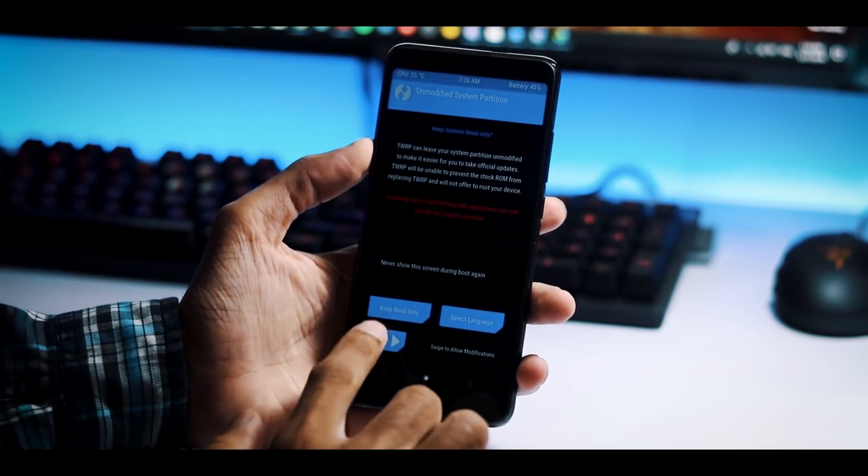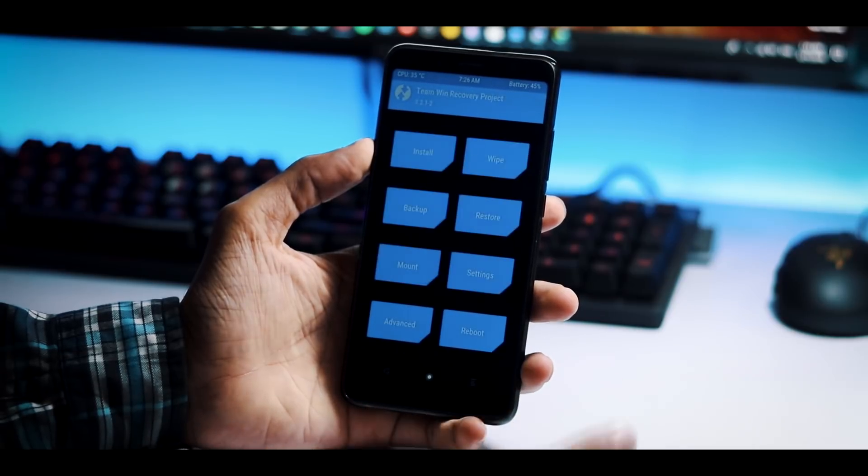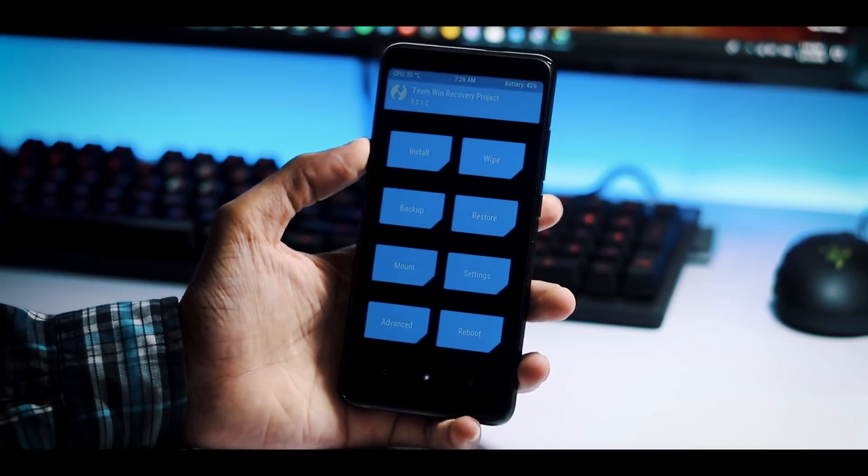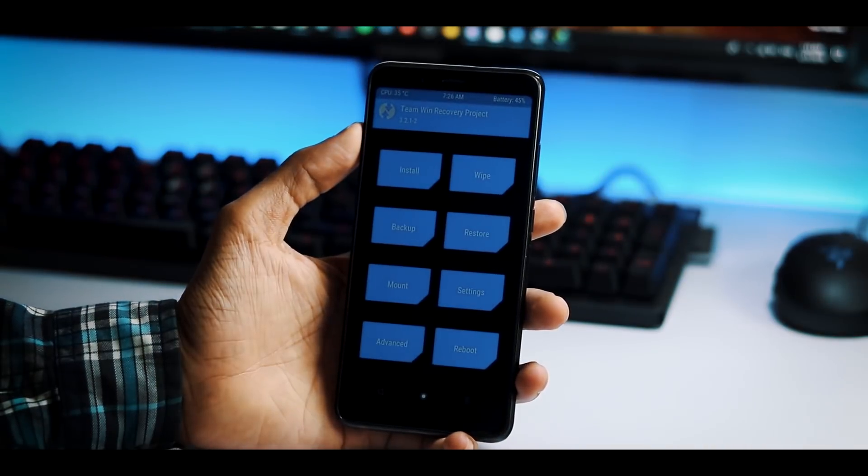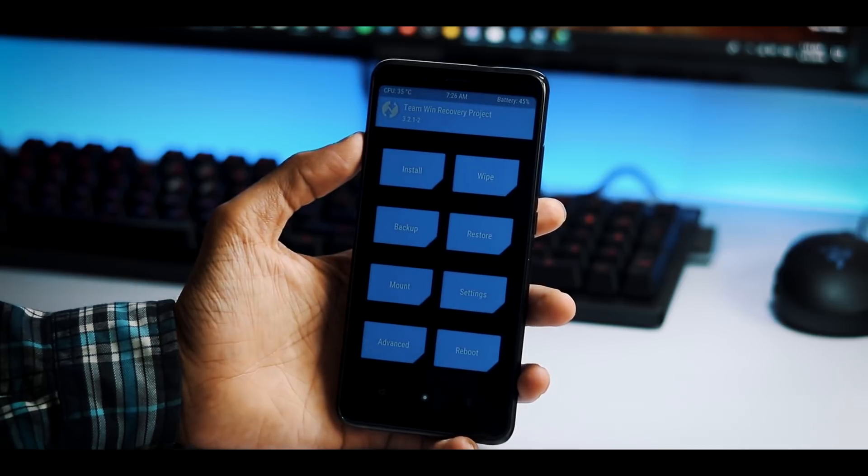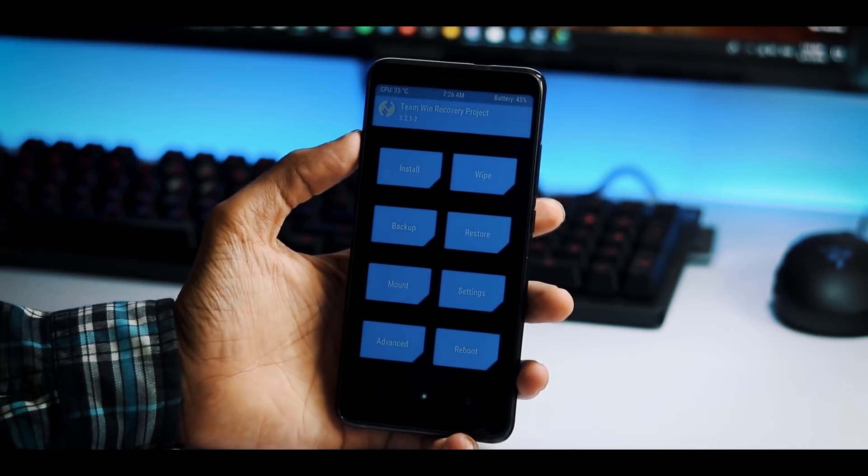First you will get this screen, swipe to allow modifications and this is the TWRP recovery home screen.